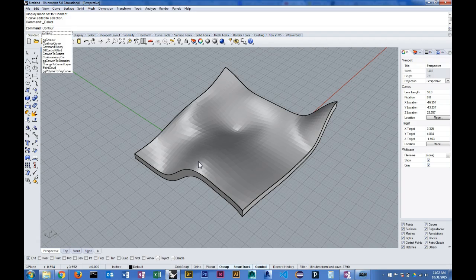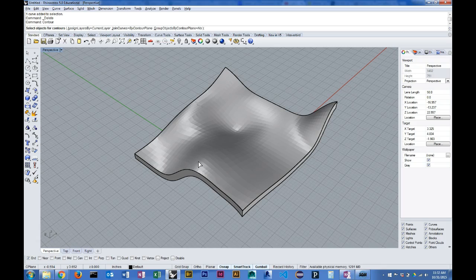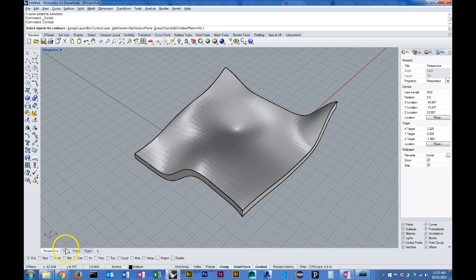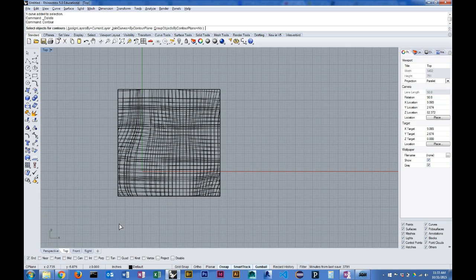The contour command can work in a number of different ways. For the sake of a waffle model we want it to actually generate slices that are perpendicular to each other. In the case of this model I want those slices to match the edges of my surface, which is square in plan.